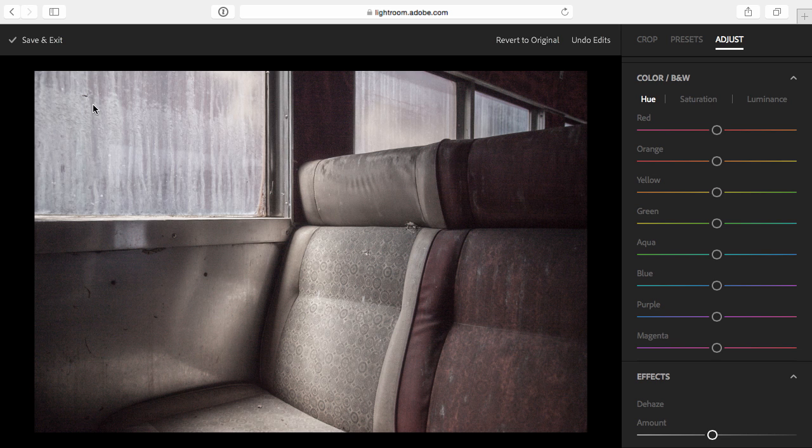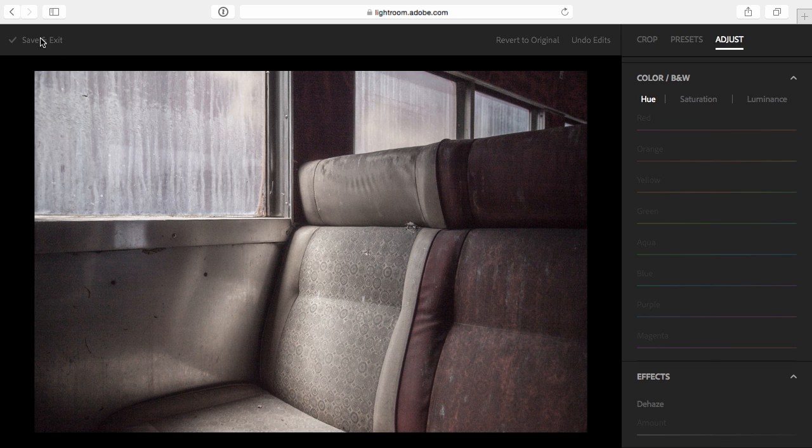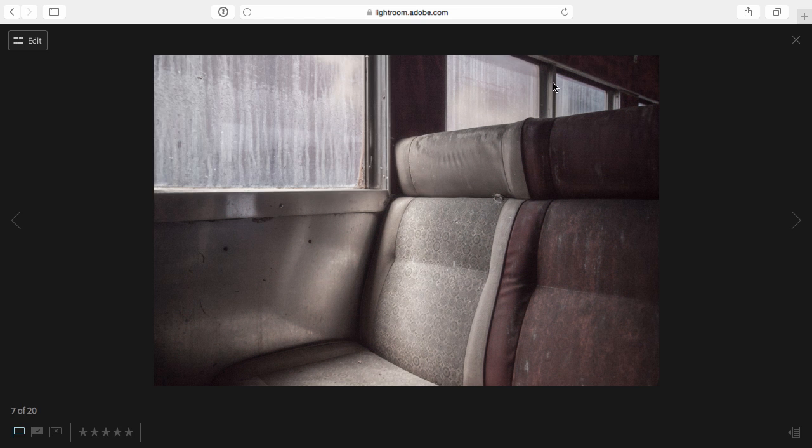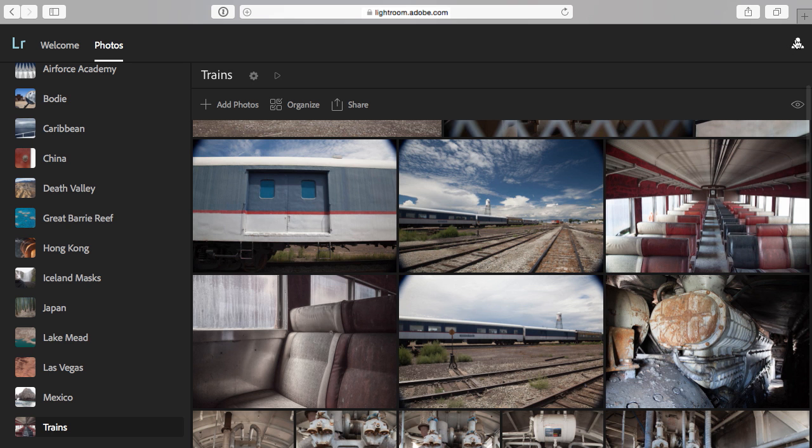When I'm content with the edits, I can click save and exit, and Lightroom will upload those changes and synchronize them to Lightroom on the desktop. Then, in order to return back to the collection, I'll click on the X, and now, if I wanted to share this collection, I could click on Share.